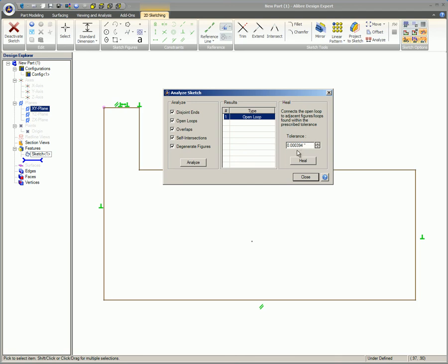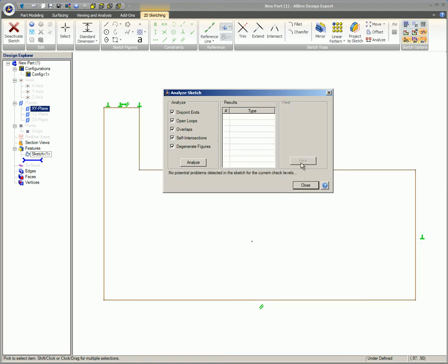If the issue is a gap in the sketch that falls within the specified tolerance, the Heal button will be active. Clicking on the Heal button will close the specified gap related to that particular issue.